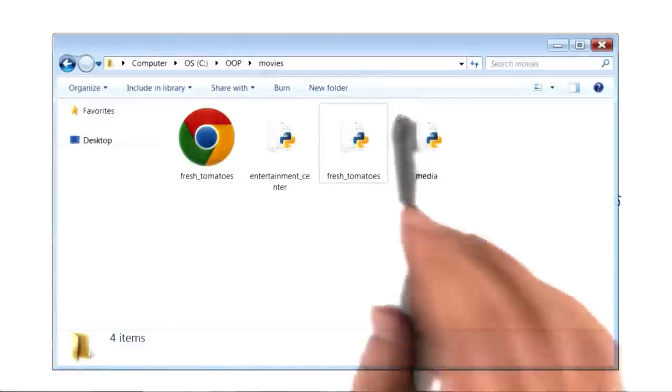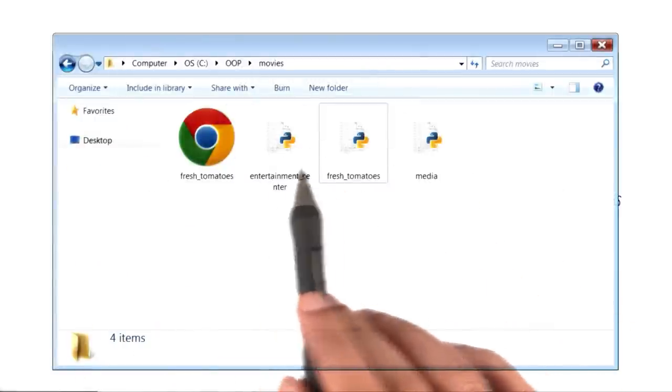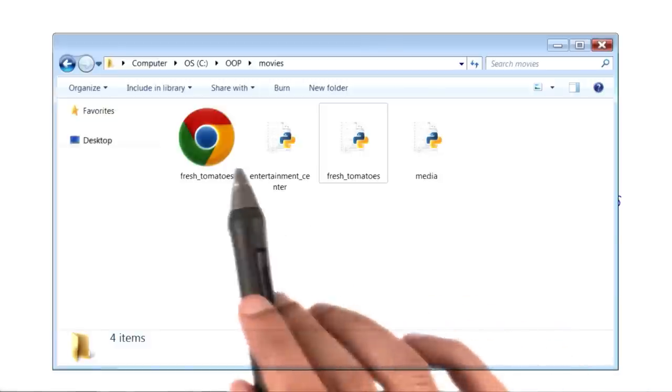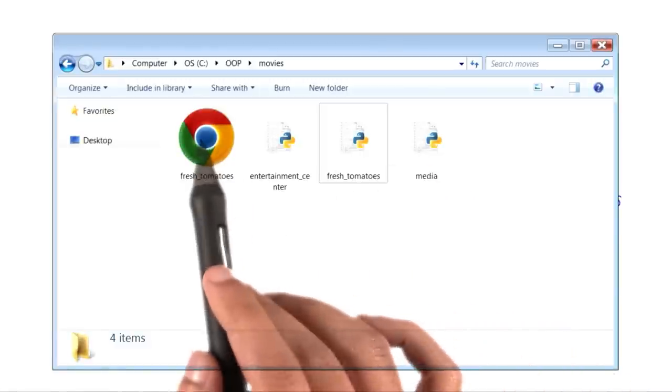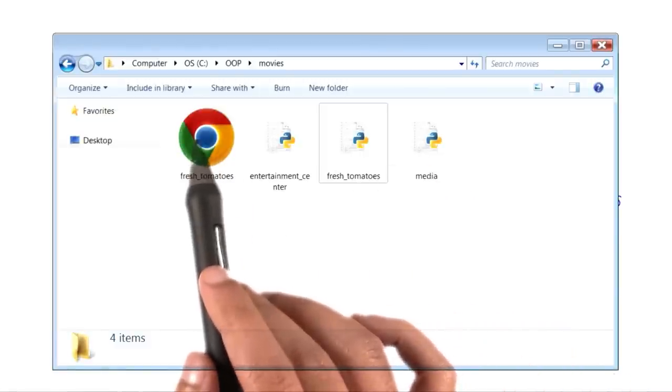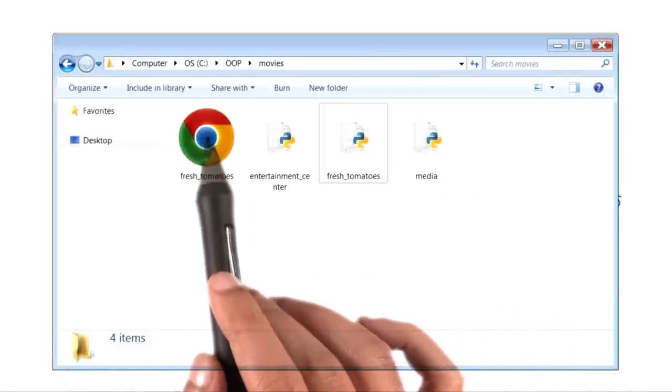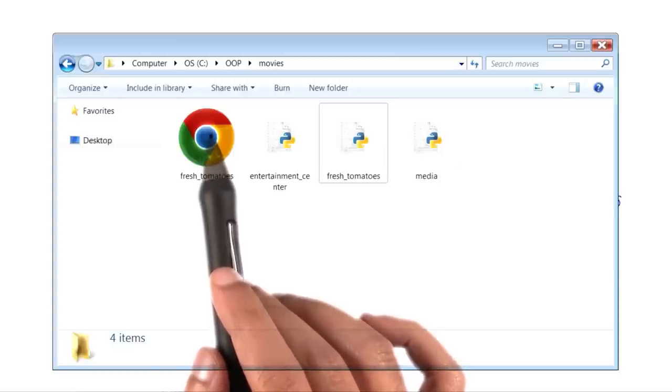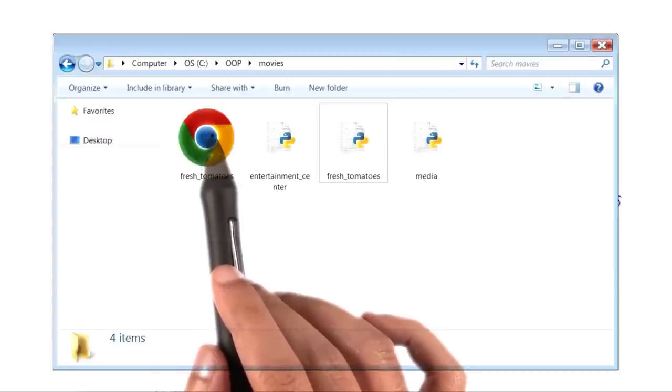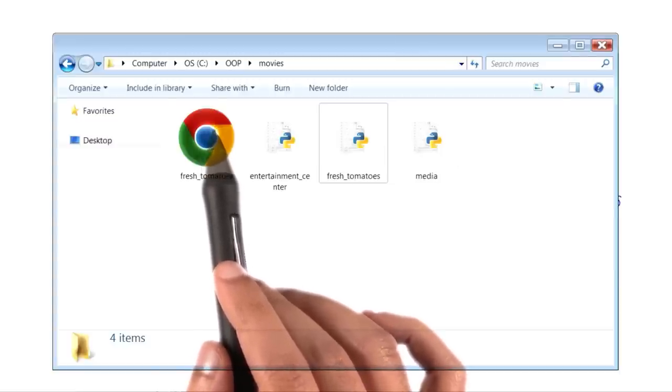And here is my movies folder with all of my Python movie files right here. Notice that this is the HTML file that we just created by running our program. This is the file that actually showed us all of our movies and played the trailer.